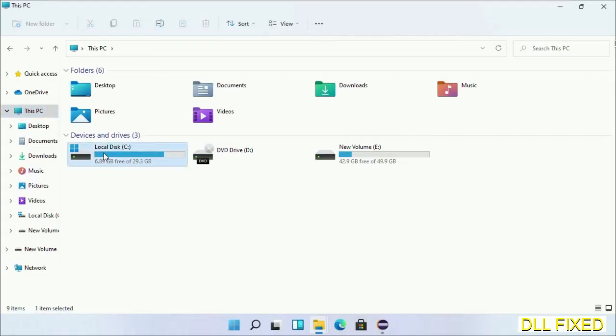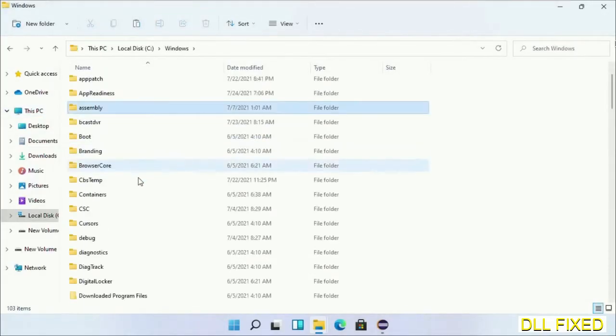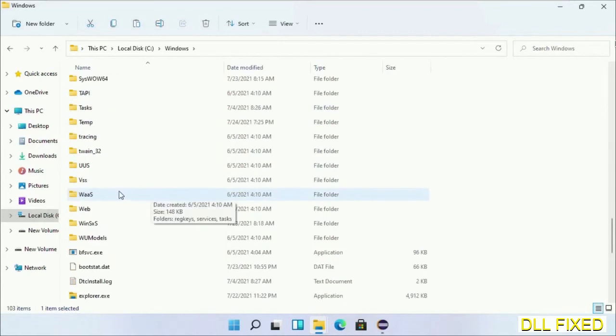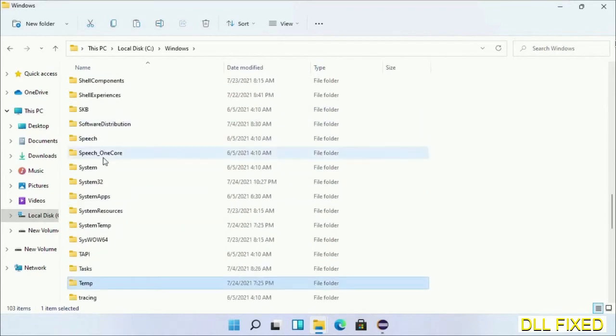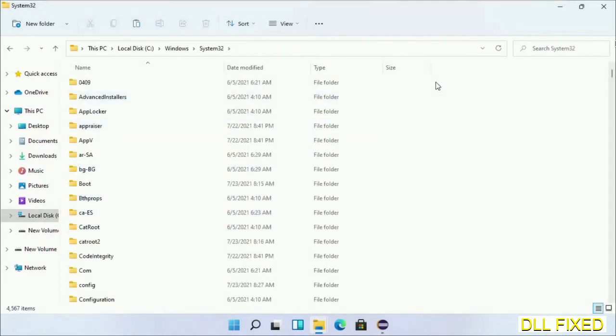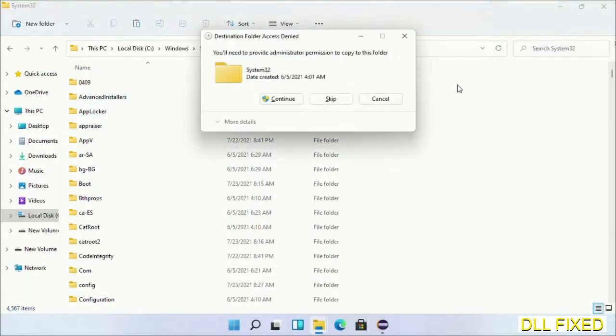Open C drive and open Windows folder. Scroll down in the directory. We have to open the system32 folder here. Right-click in the blank space and select paste. Click continue to paste it. If you face an access denied issue, you can follow the screen to fix that.